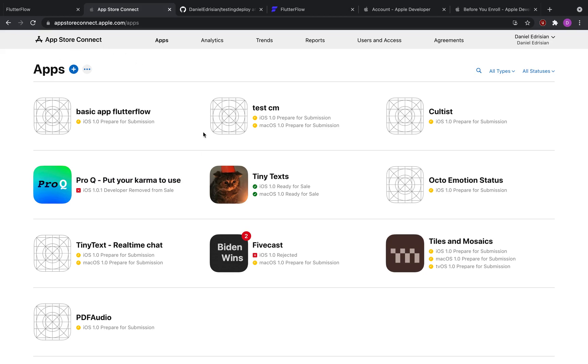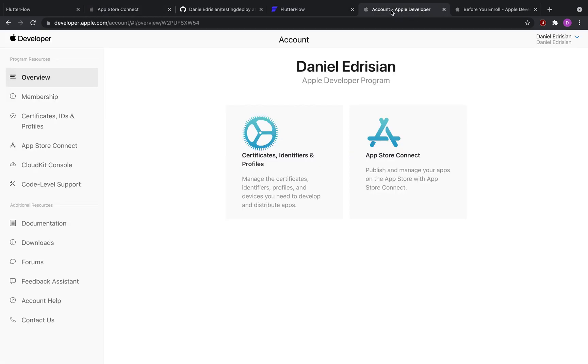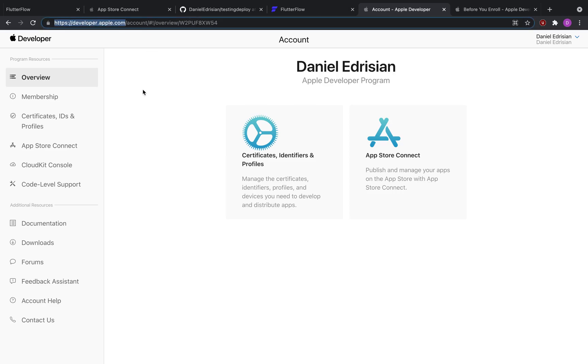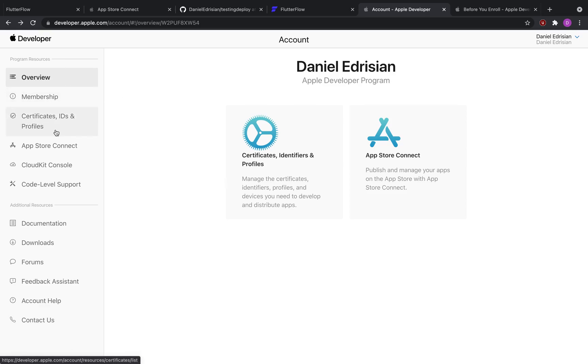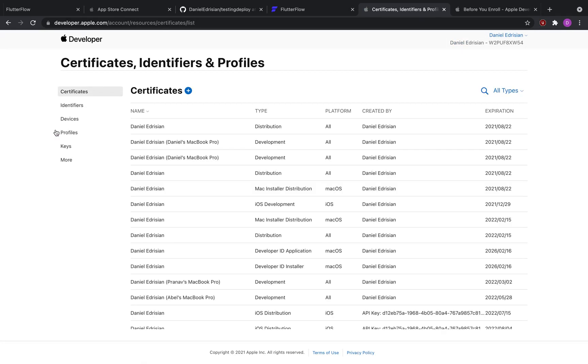So before we create our app on App Store Connect, I'm going to go to the developer portal. In developer.apple.com, in the account page, there are a couple tabs that you can look at. What we need to look at is certificates, IDs, and profiles.